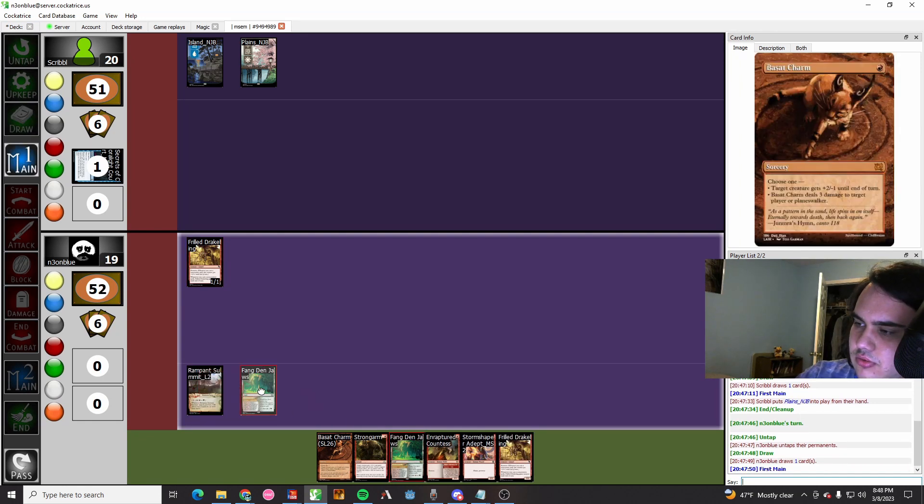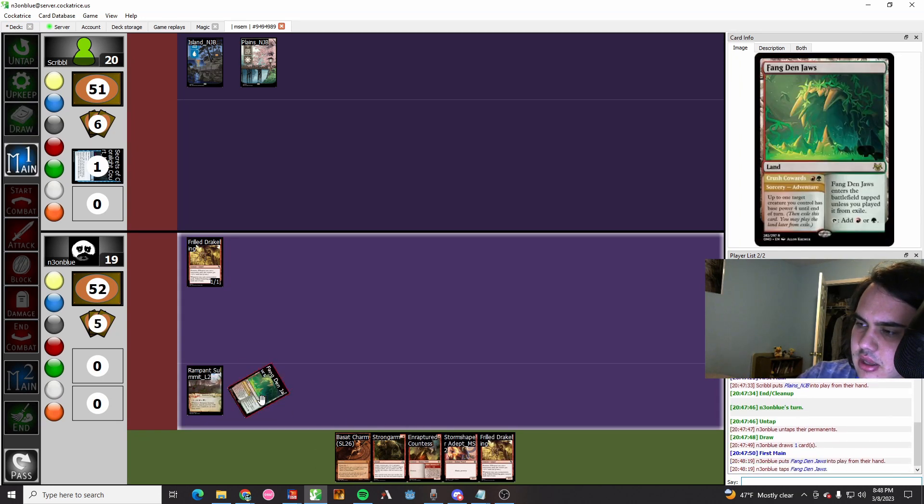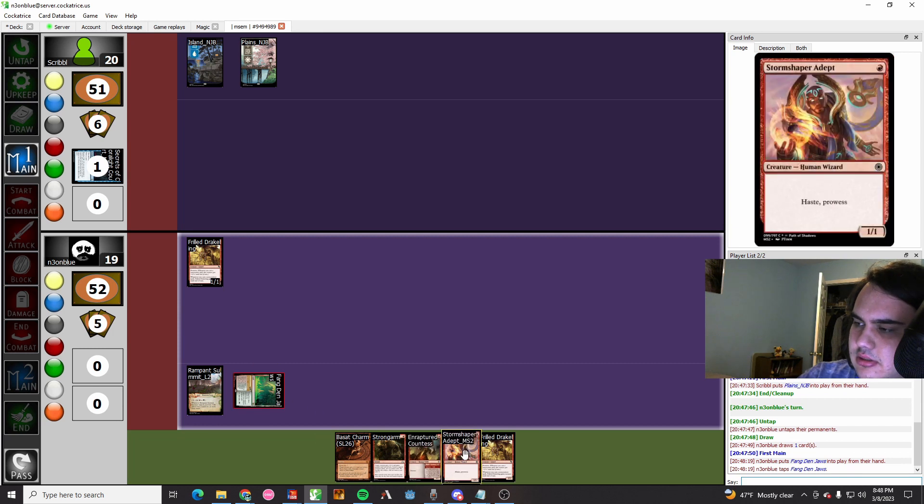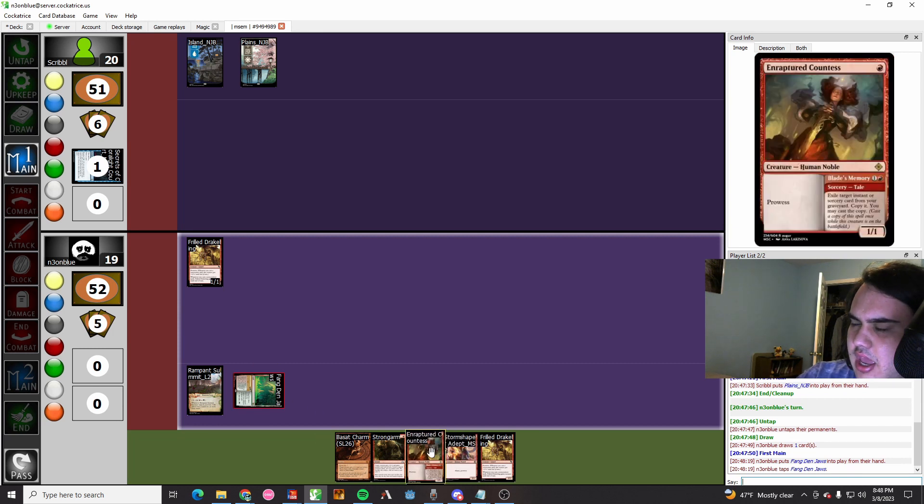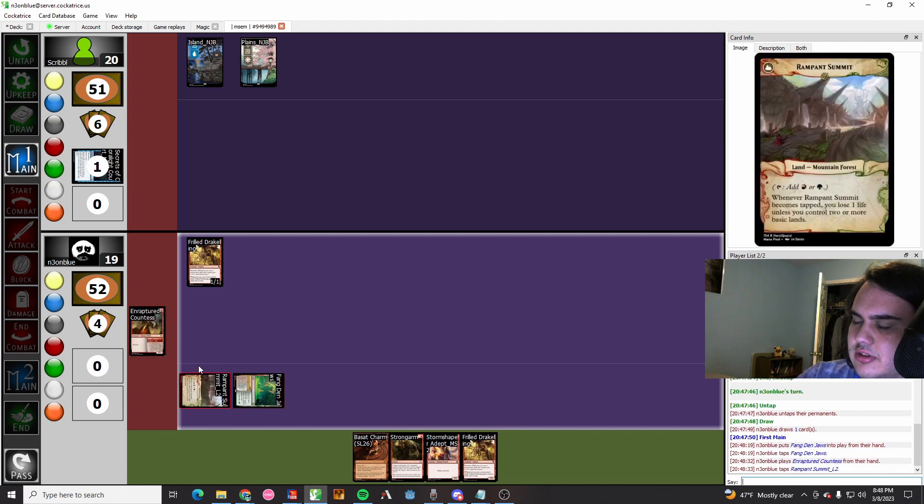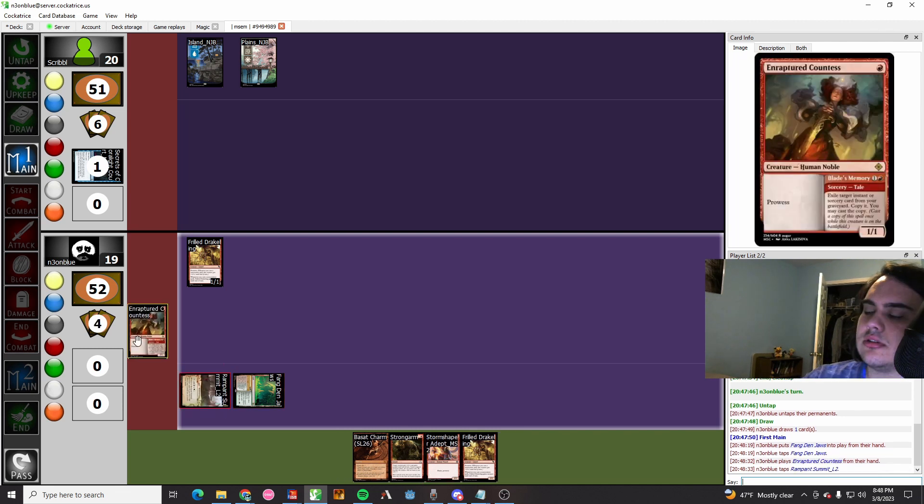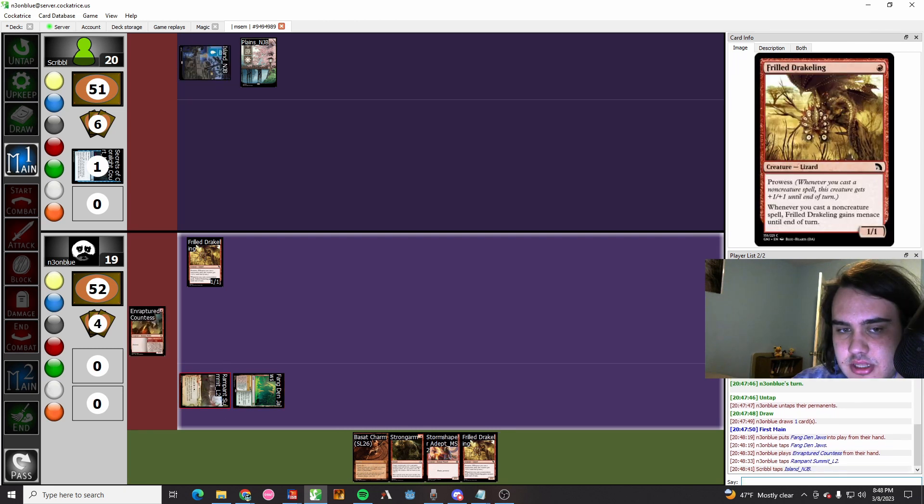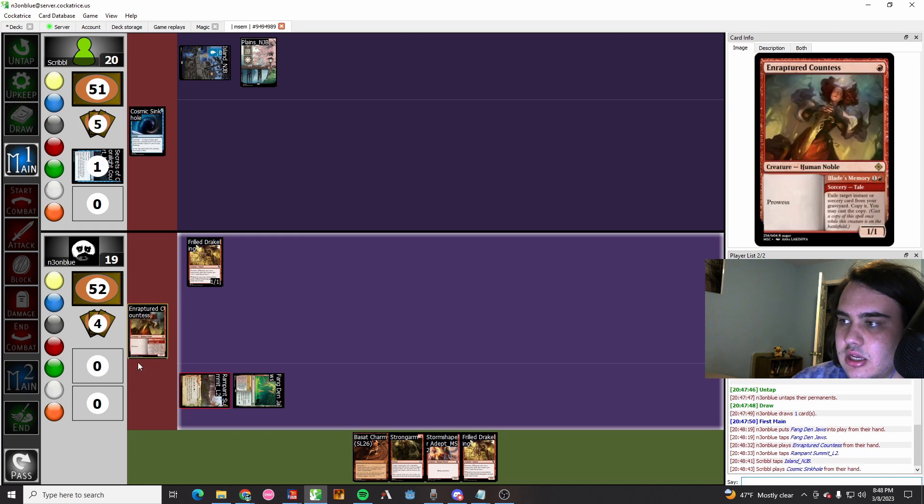We draw a card. We play a Fangbear Draws tapped. We play an Enraptured Countess, the one that we draw. We played the land tapped even though we kind of wanted to play it untapped. Whatever, it's fine. We chill, we ball.